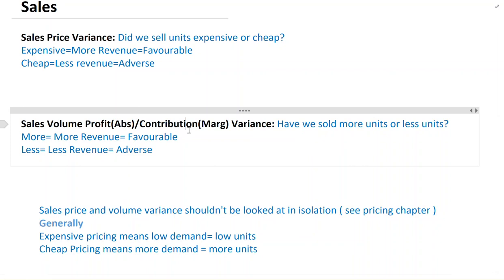The only difference between marginal and absorption costing for sales volume variance is that we multiply by contribution in marginal costing and by profit in absorption costing. But remember, price variance and volume variance are linked. If you sell something cheaper, it is sold more — so if your price variance is adverse, you would expect volume variance to be favorable. If you sell something expensive, it is sold less — so when price variance is favorable, volume variance is expected to be adverse. This is the theoretical part of the basic variances.